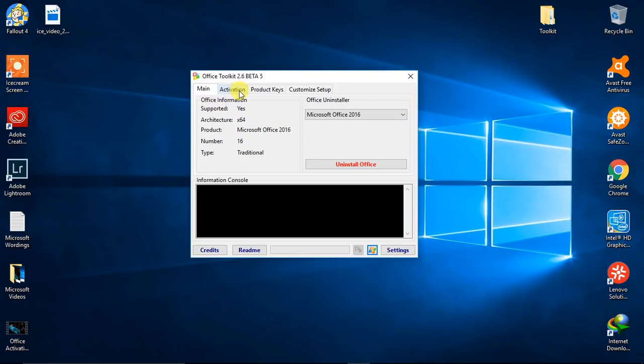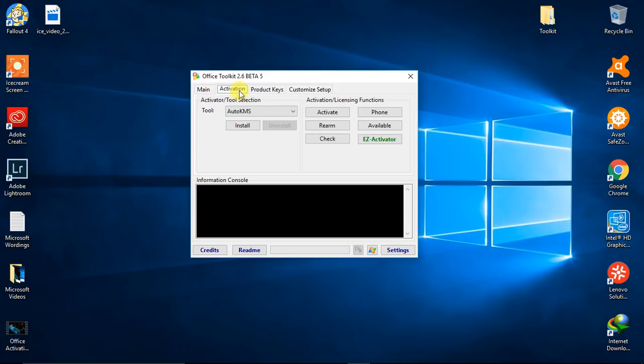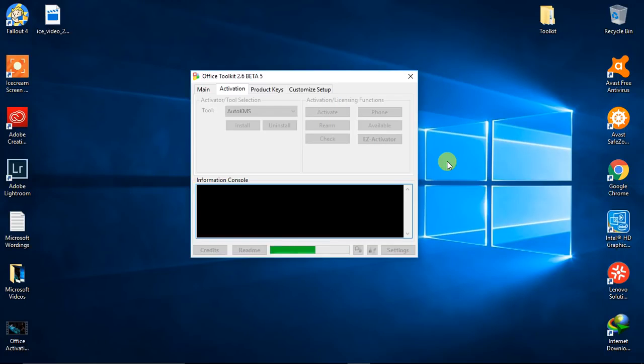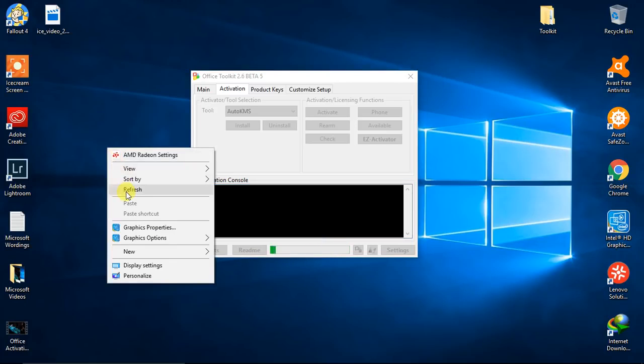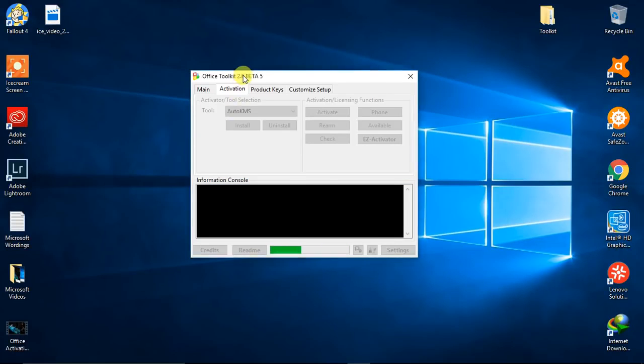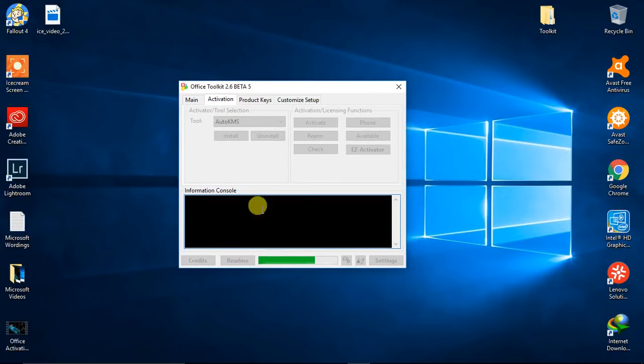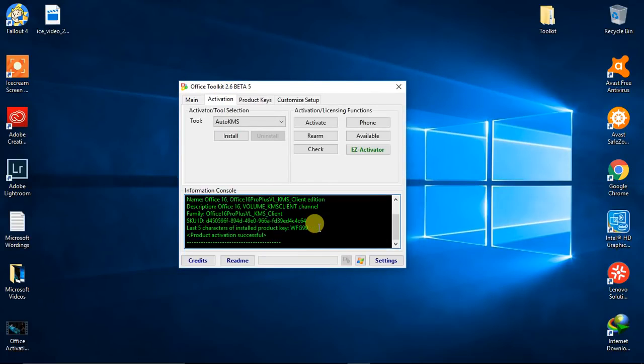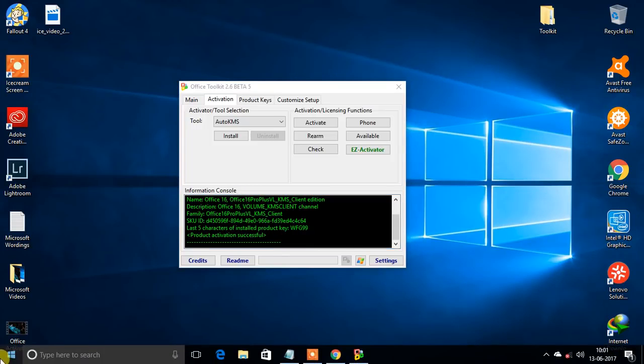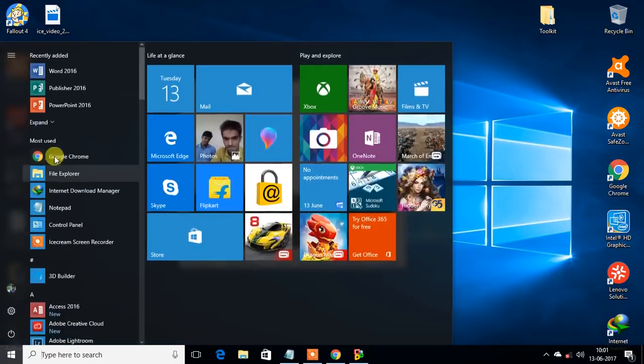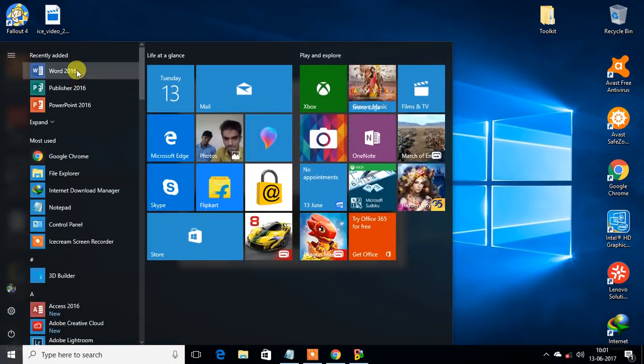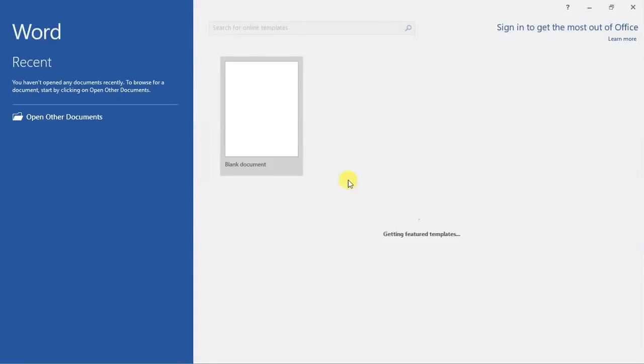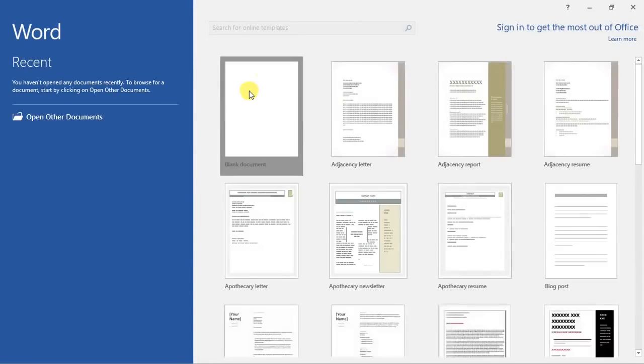Yes, and you need to click on just activate. It's gonna activate, it will take some time, and yes, product activation successful. Let us check that. Come on, let's open Word. It's opening.